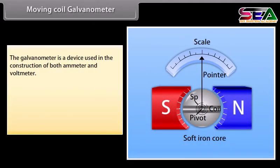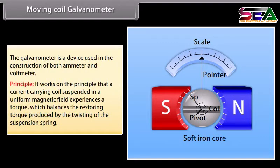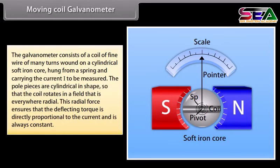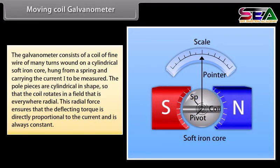Moving coil galvanometer: The galvanometer is a device used in the construction of both ammeter and voltmeter. It works on the principle that a current-carrying coil suspended in a uniform magnetic field experiences a torque which balances the restoring torque produced by the twisting of the suspension spring. The galvanometer consists of a coil of fine wire wound on a cylindrical soft iron core, hung from a spring. The pole pieces are cylindrical so the coil rotates in a radial field, ensuring the deflecting torque is directly proportional to the current.